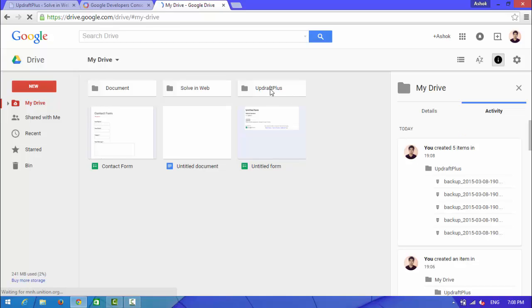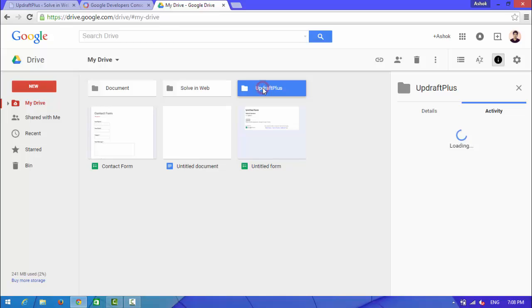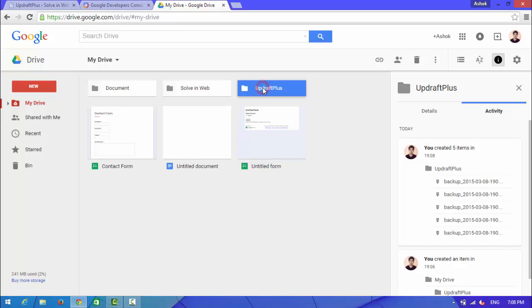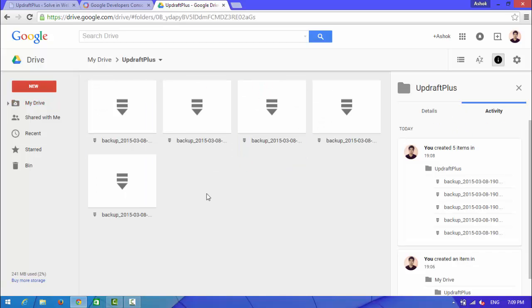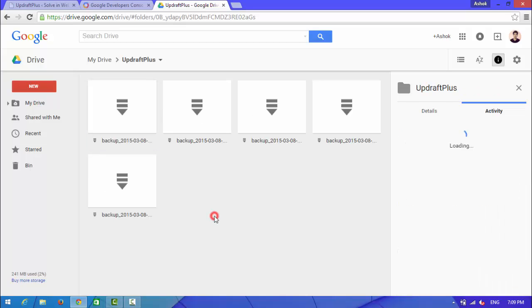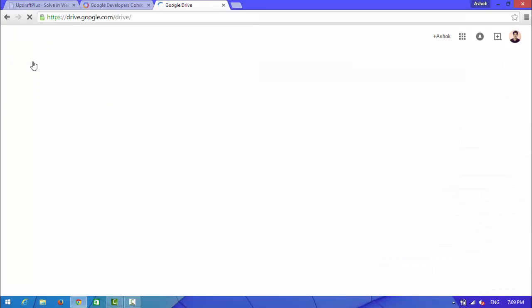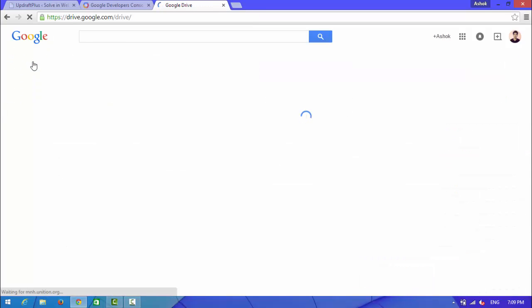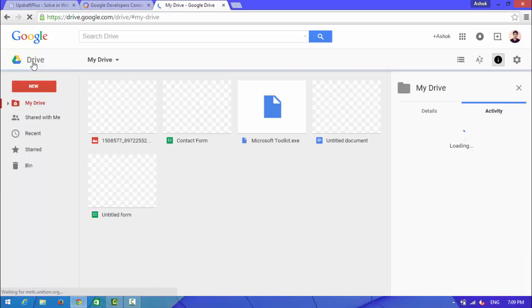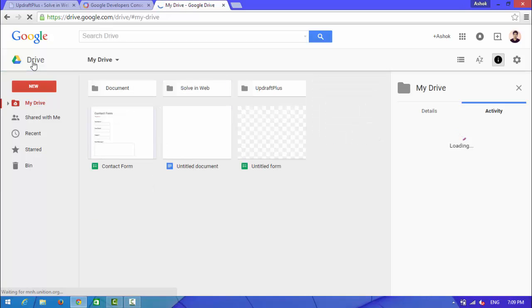UpdraftPlus folder, open it. Here you can see your WordPress website backup, look at here. Well guys, from this way you can backup your WordPress website to your Google Drive.